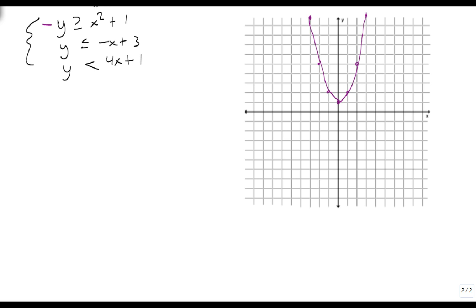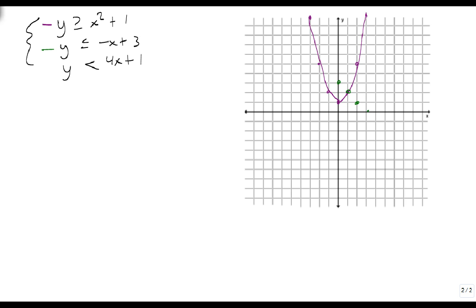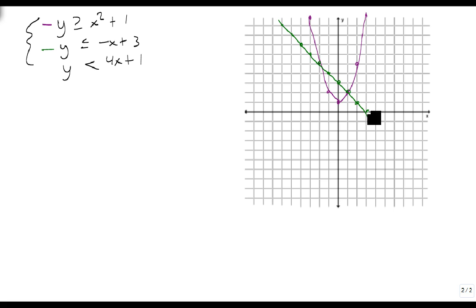Our second line — let's do this one in green — starts at 3, and goes over 1, down 1. It's got a slope of negative 1, so it looks like this.